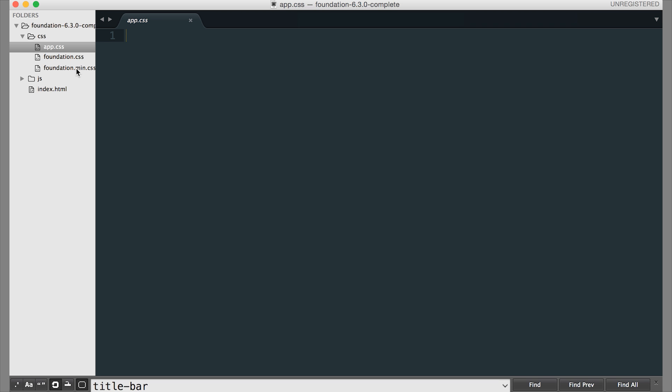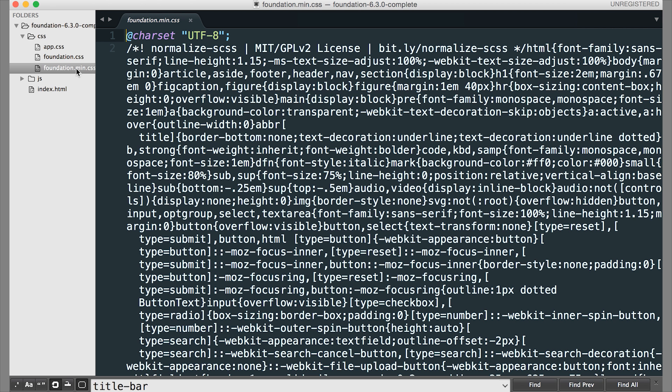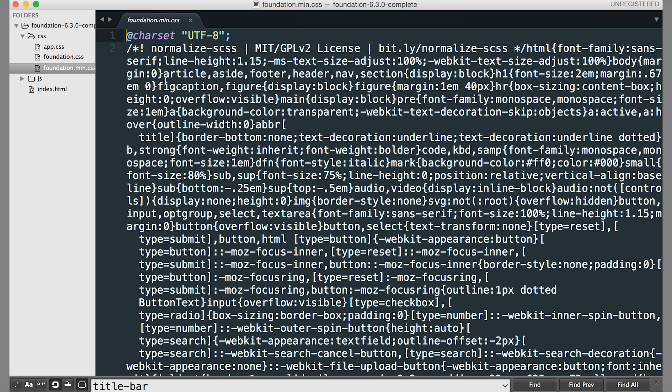And then you also get this foundation.min.css file. This is your minified version of the CSS. That means all the white space has been taken out. And when you're ready to upload your website and get it published, this is the file that you should link because it's a smaller file size. So that will speed up loading.